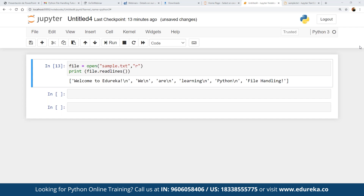We can also loop over the file object for fast and efficient reading. Using a for loop — for line in file — we print each line, and it will keep reading lines as long as there are lines remaining, whether five, eight, or ten lines. When we open the file in read mode, we use read or readlines to display the output. If we want to make changes to the file, we switch to write mode.